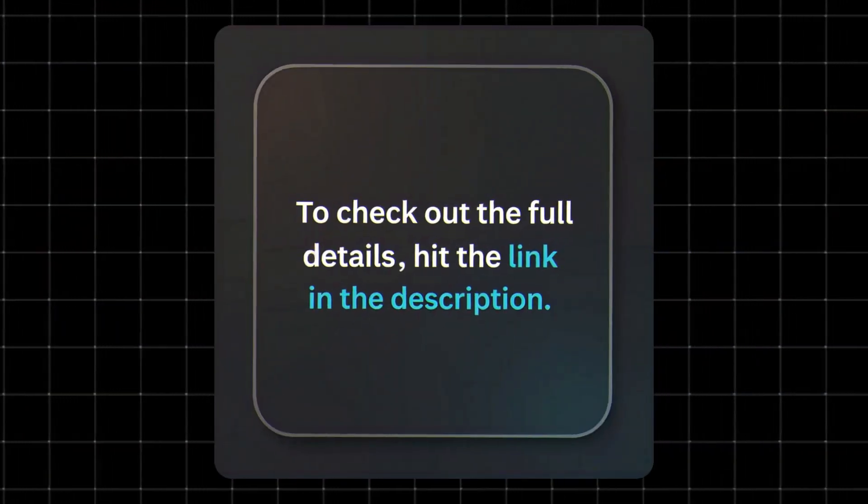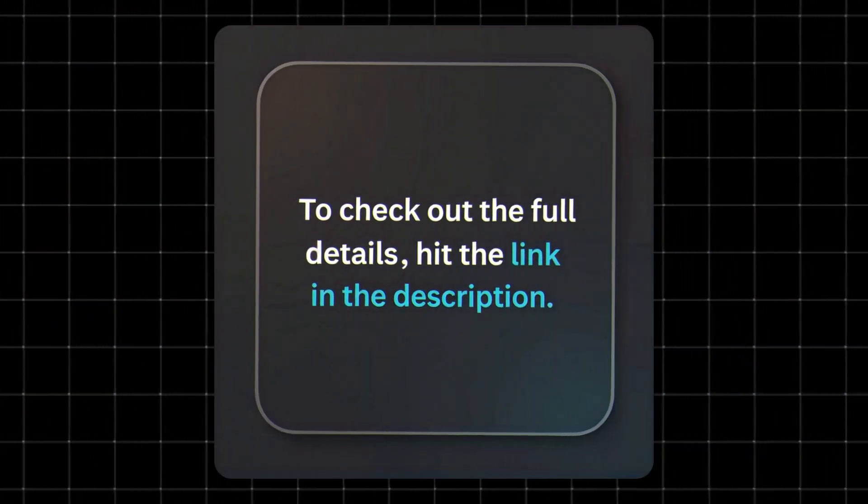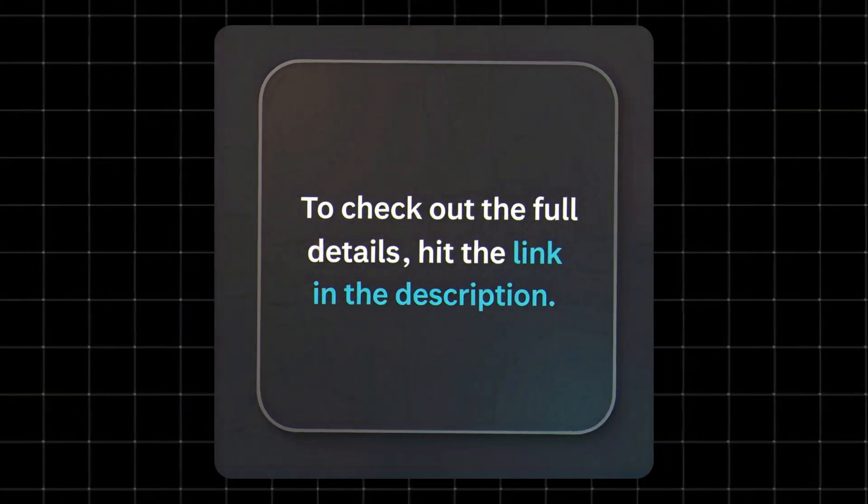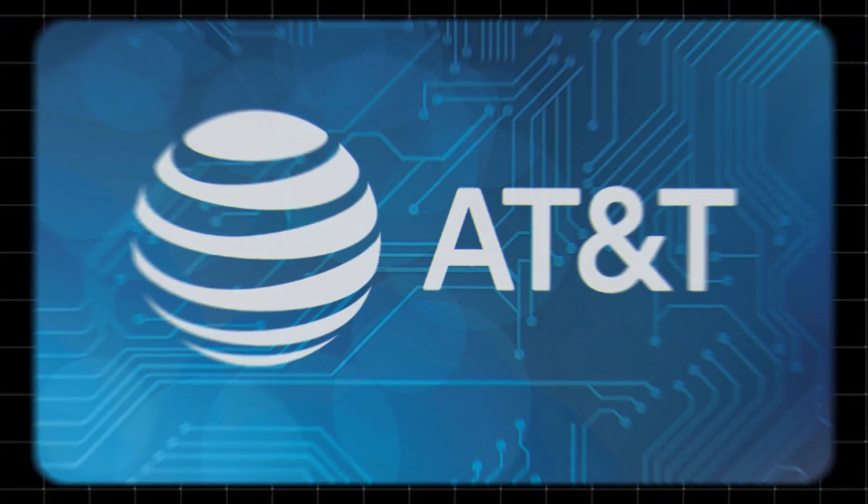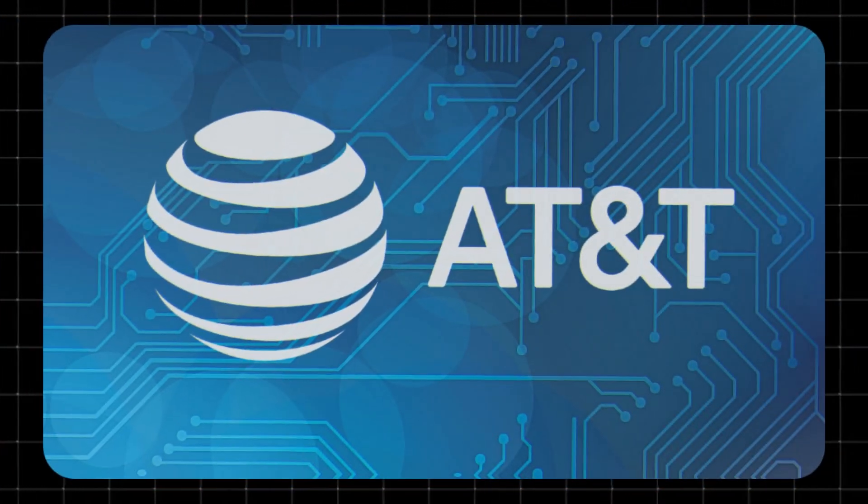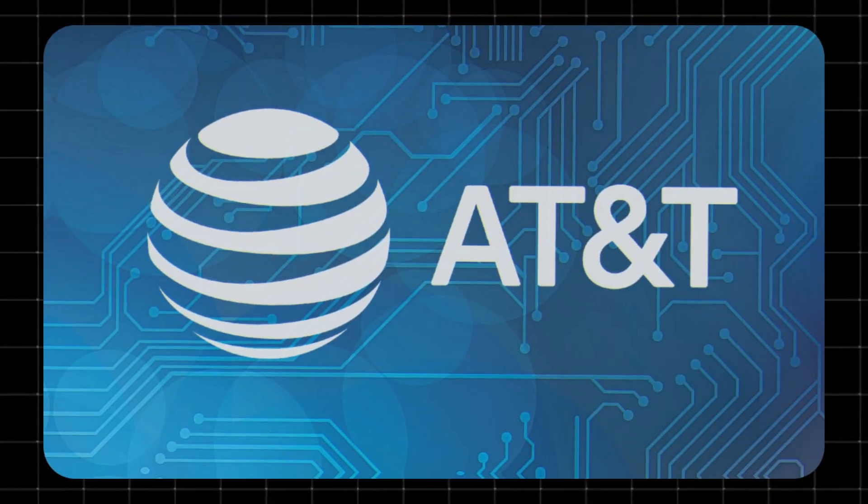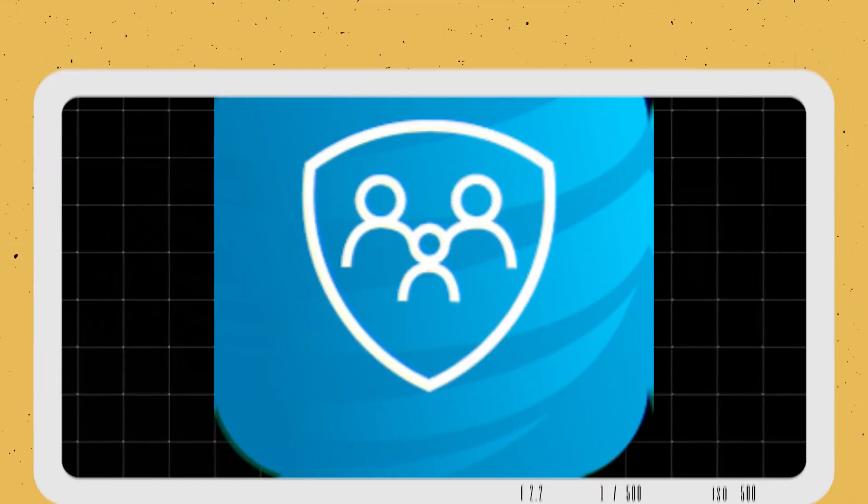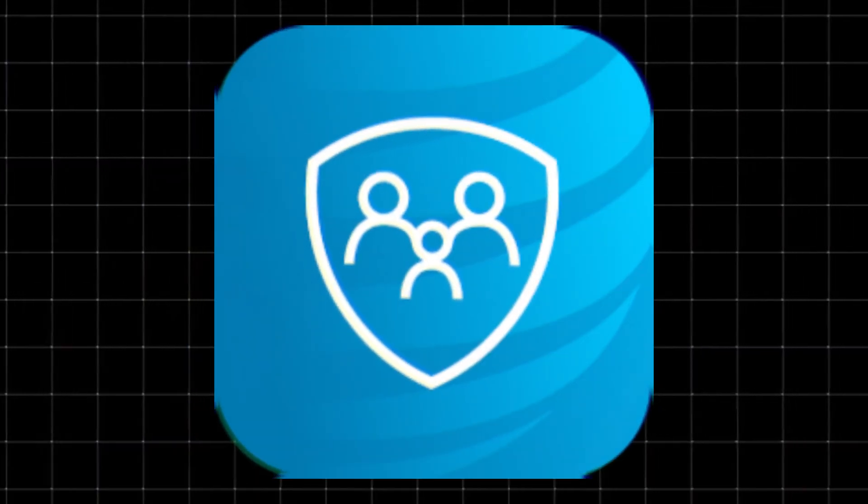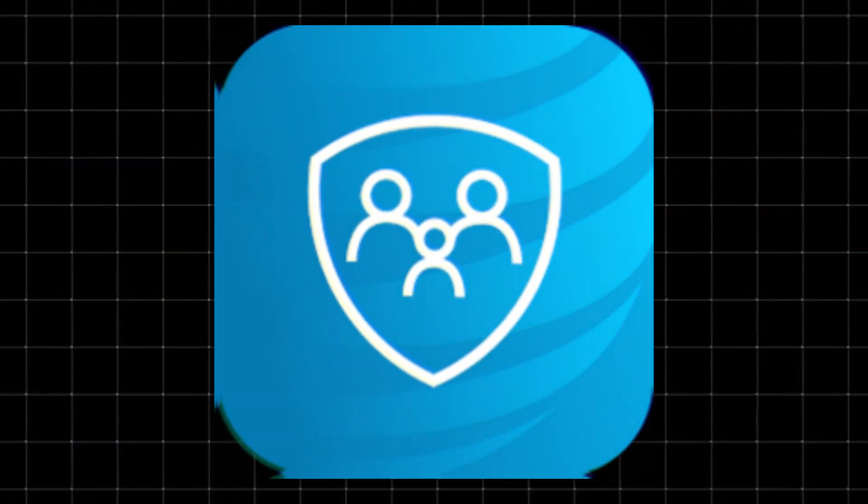To check more details, check out our full post. Link in the description. So, is AT&T Secure Family worth it? For parents who want peace of mind without over-complicating things, I'd say yes.